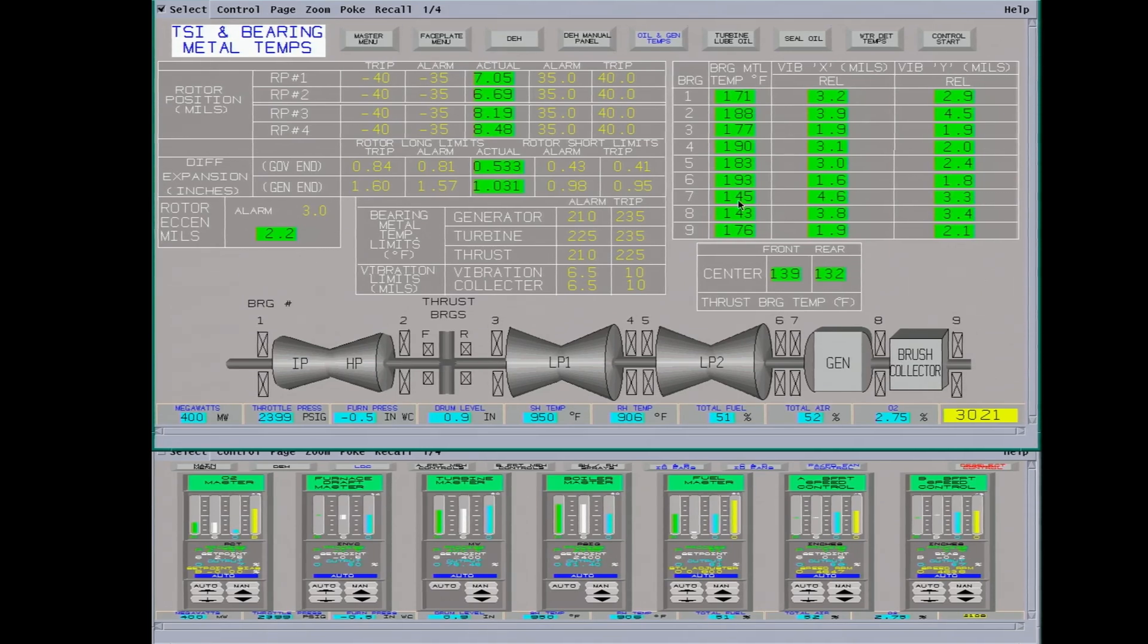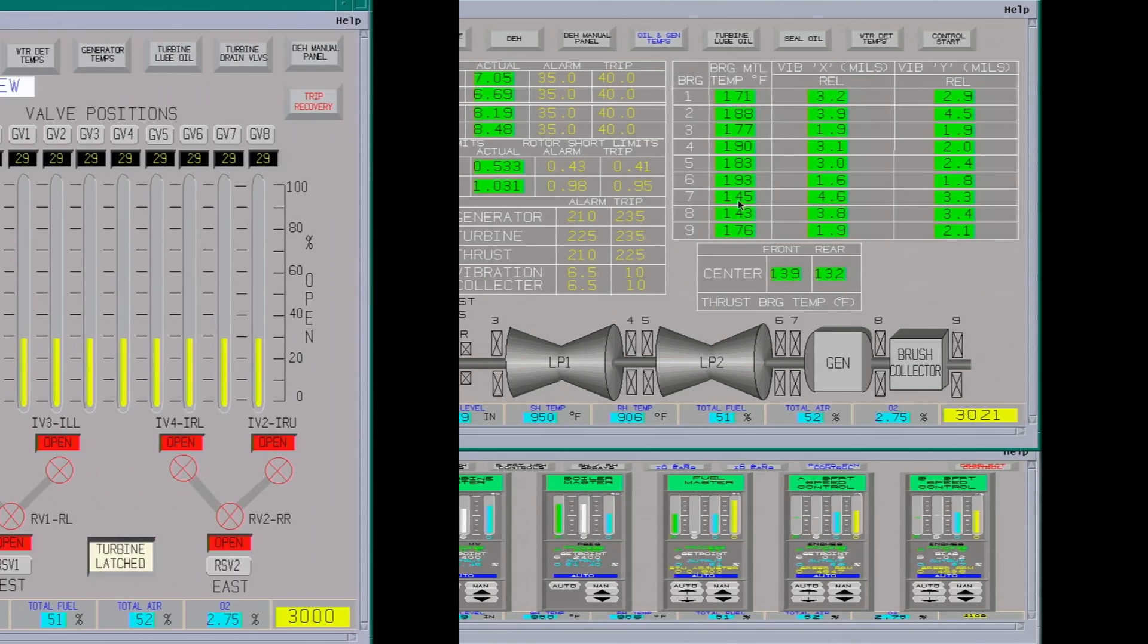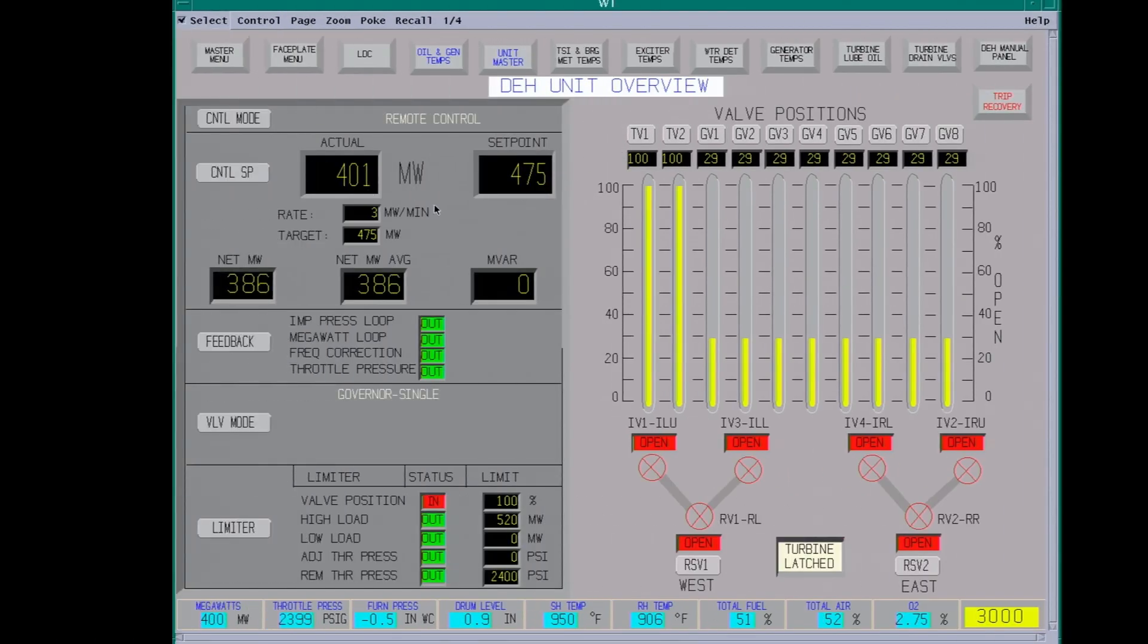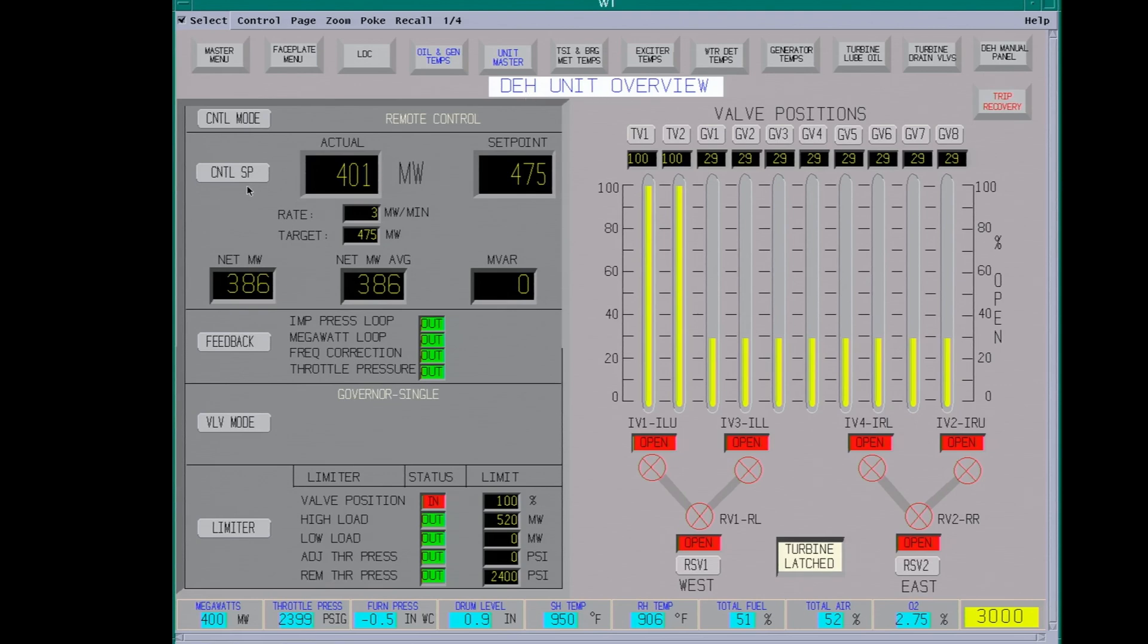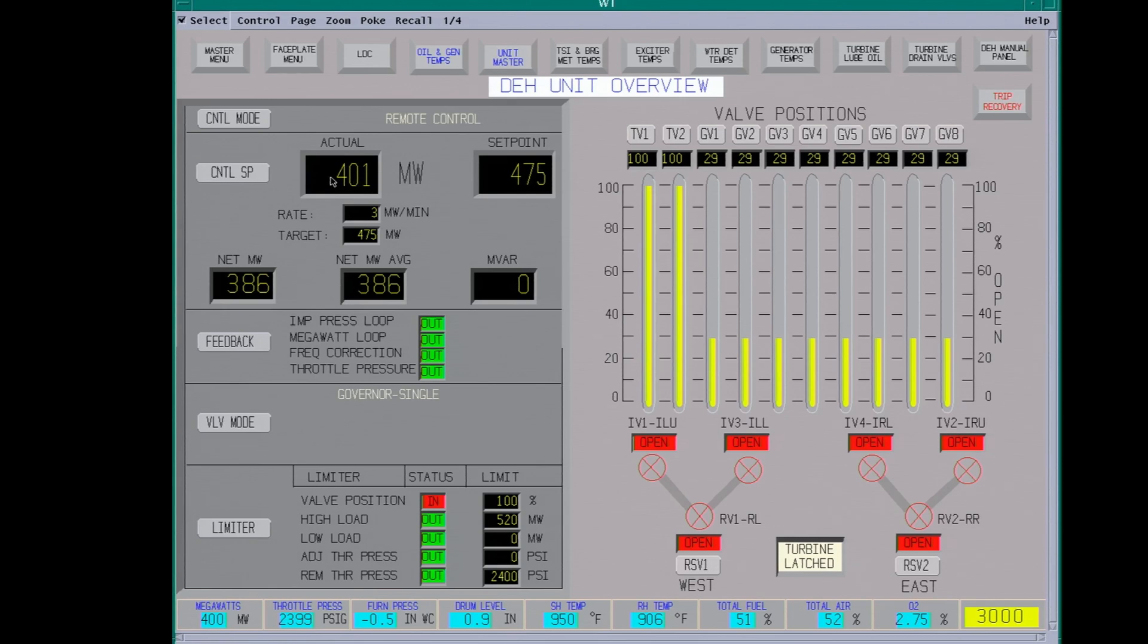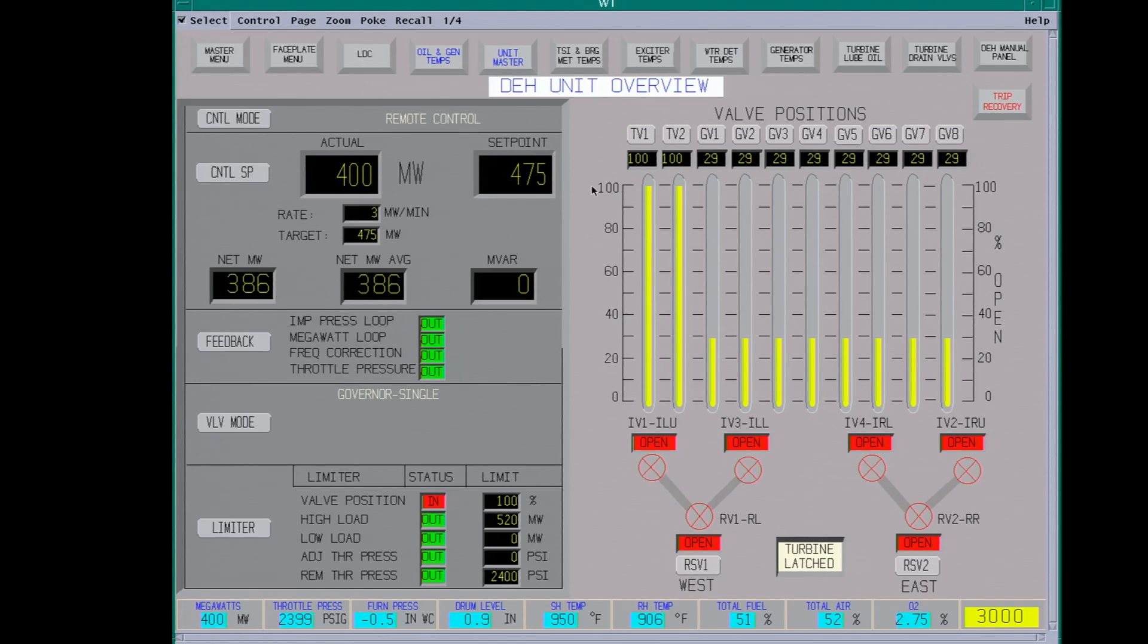This other screen. This is the DEH unit overview. A digital electro hydraulic unit. This is the control set point. This is used for startups. You can also run the unit from here if you have to. But this runs on a curve. Your valve positions are based on 2400 psi and it'll set the valves to get your megawatts. So low pressure you won't get the megawatts. But this is usually what's used to start up with.